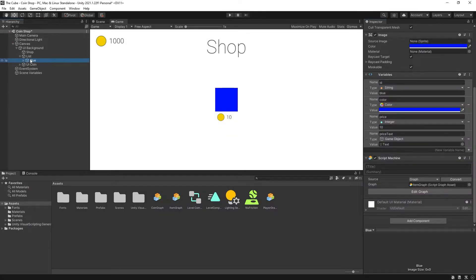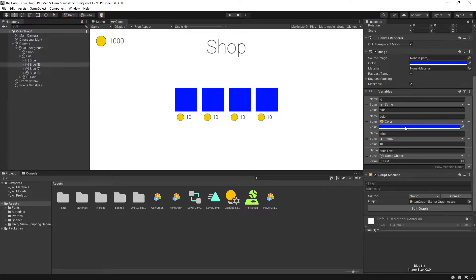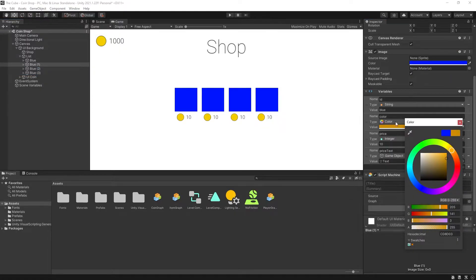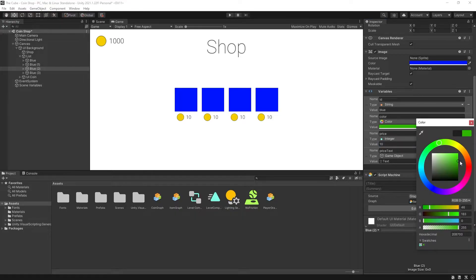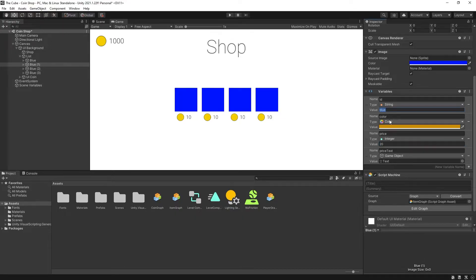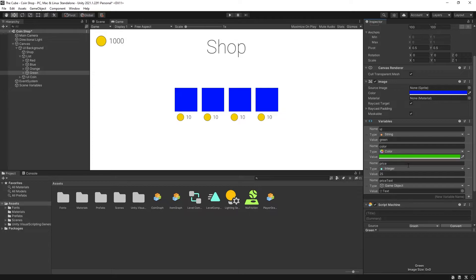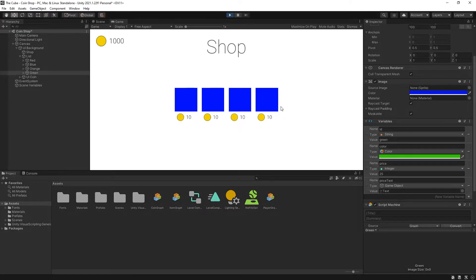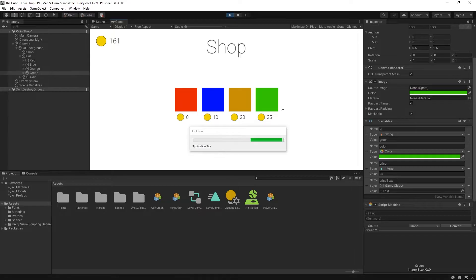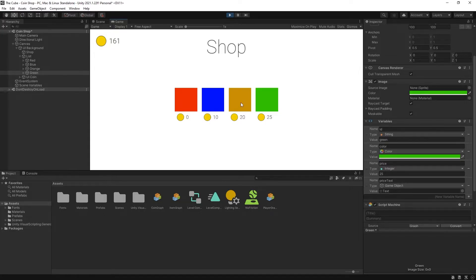With this setup we can now create a couple more items and change their colors. This one can be orange at price 20, and the next one will be green at price 25. We'll also need to change the IDs — let's set orange and then red. Red is going to be our default color so we'll set the value to zero. I'm going to rename the game object to red as well. The variable values are set but the colors and prices haven't visually changed yet — if we click play, the graph we created should update them to the correct values. And there we go: red at price zero, blue at price 10, and so on.